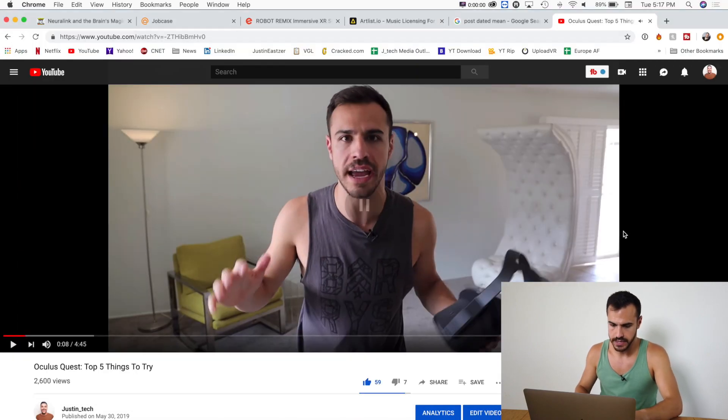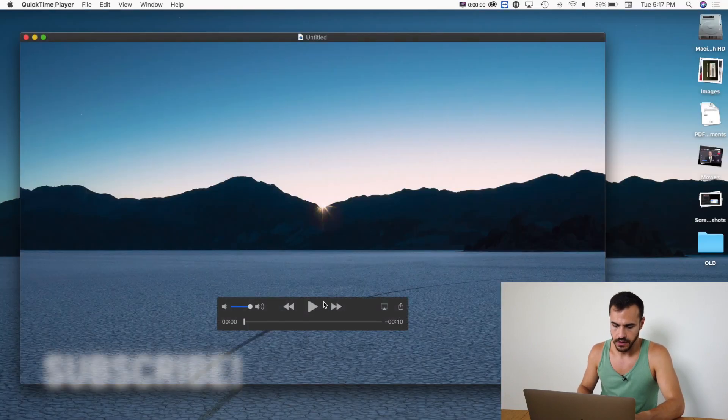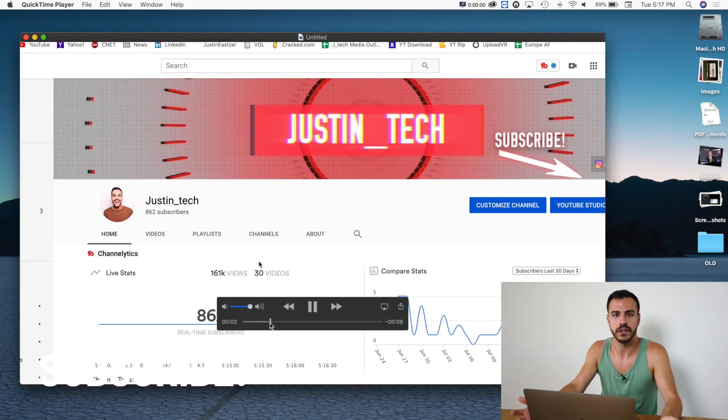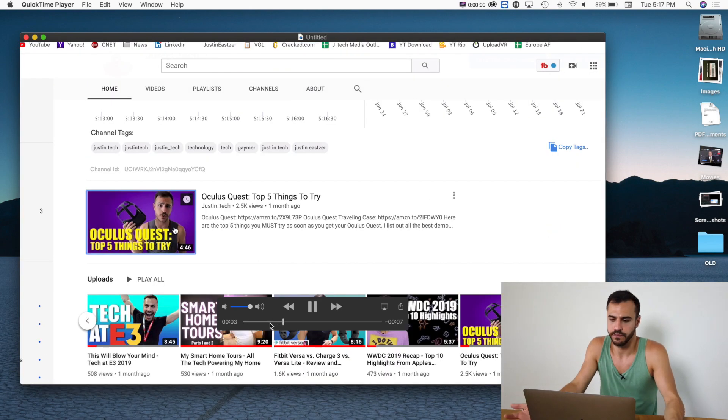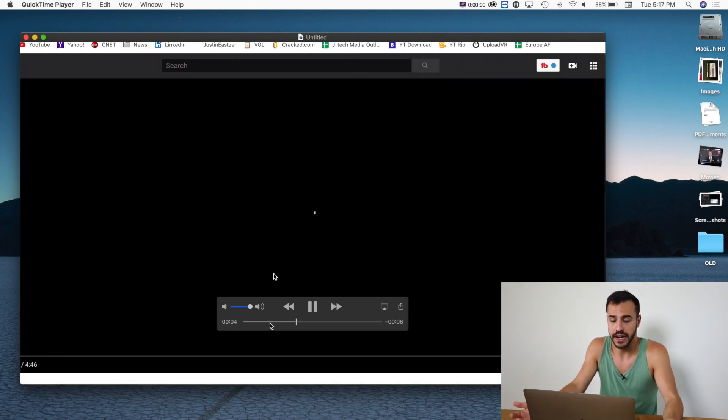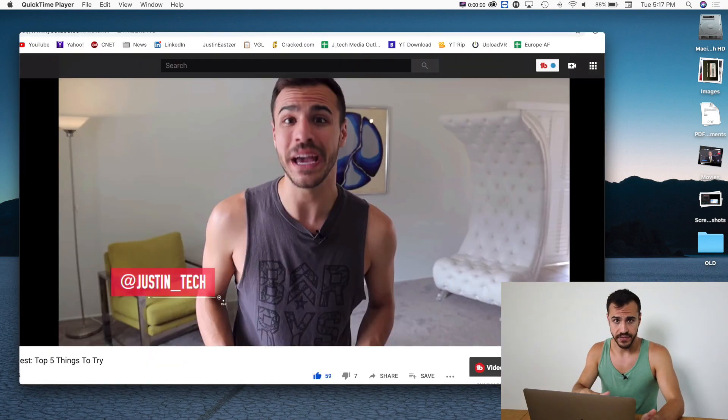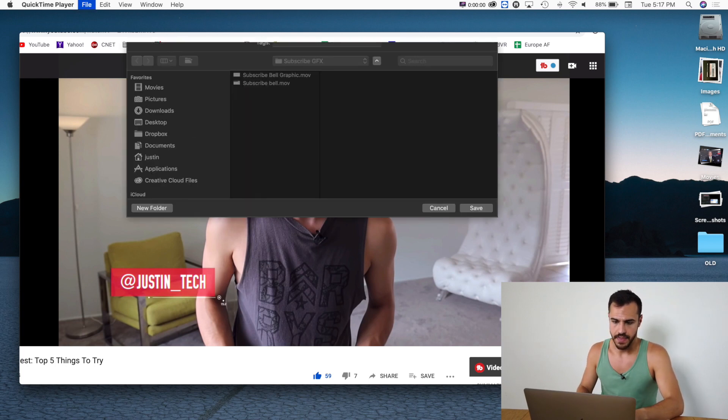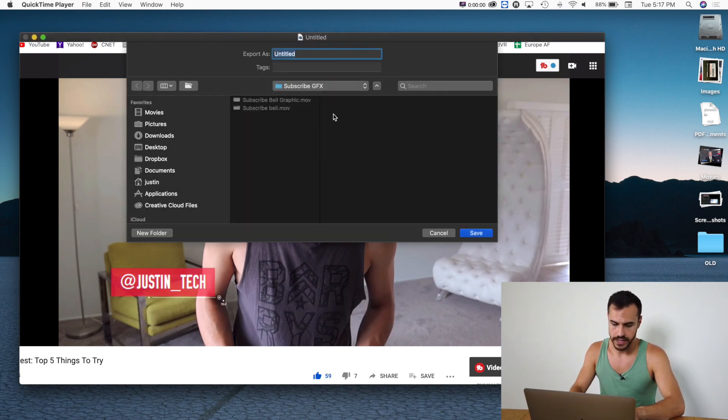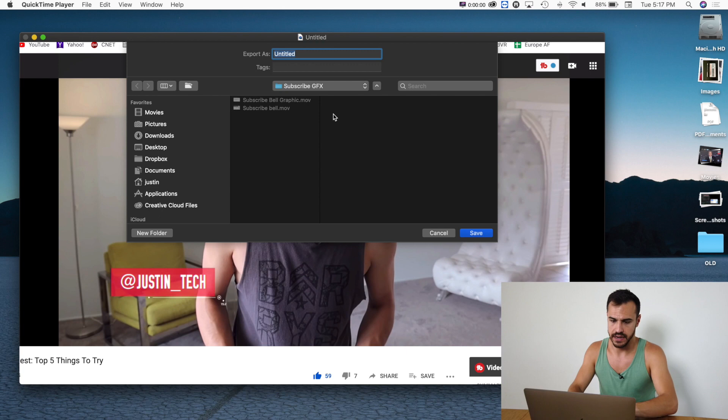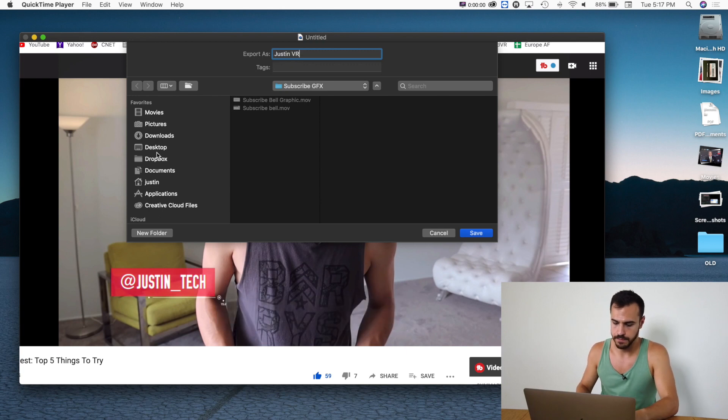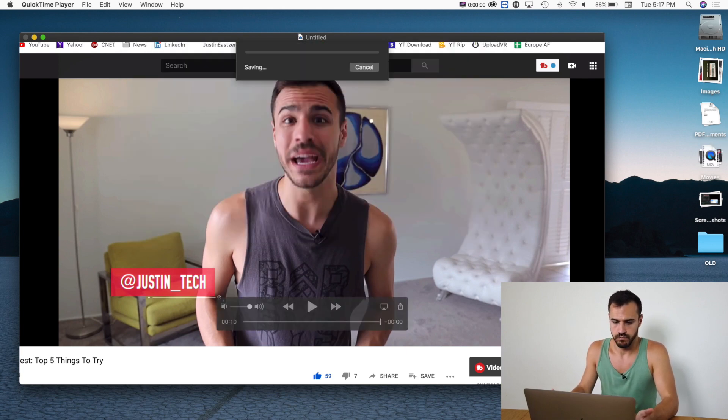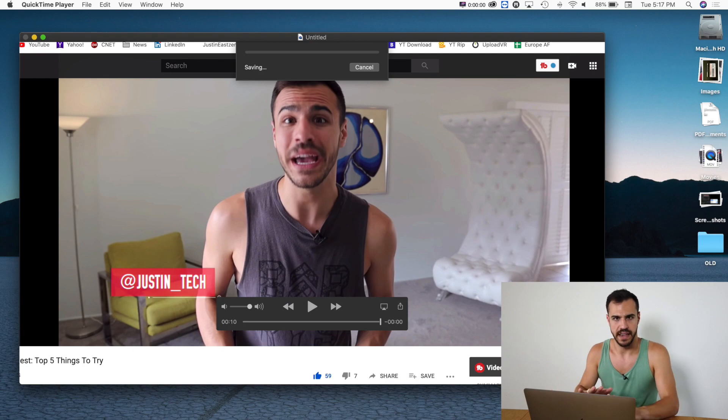I'll just hide it and then look, there you go. I've got a recording, a screen recording. Pretty great. Now that I have this video, I can save it by doing Command S and then I'm going to call it Justin VR and save it on my desktop. Done. It's saving.